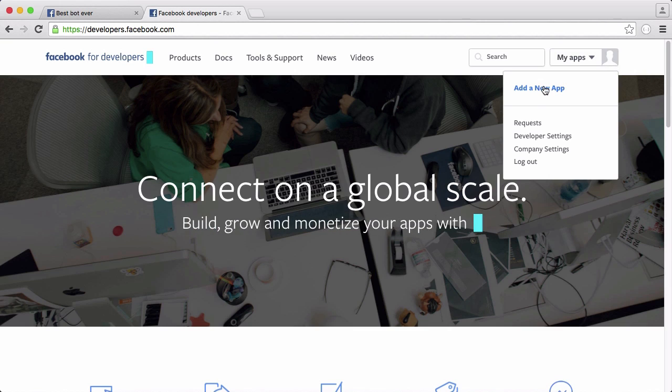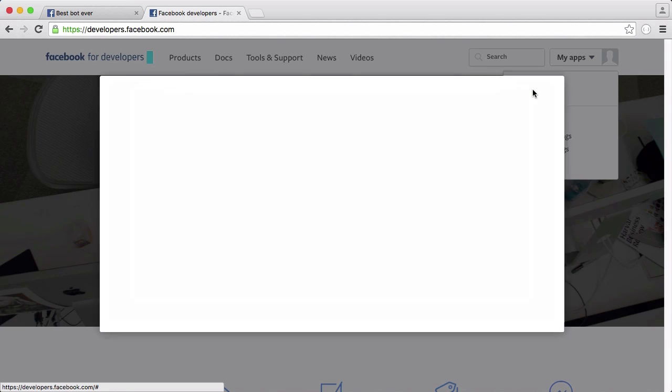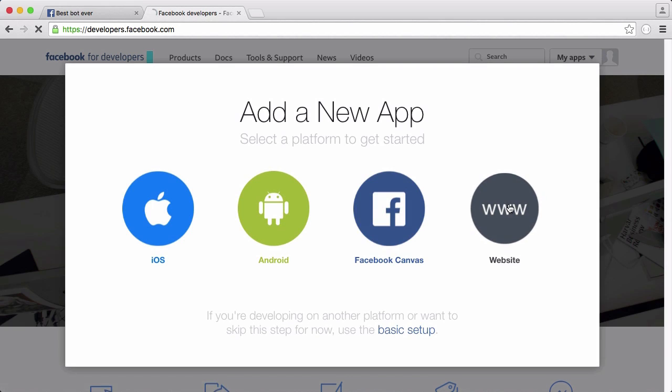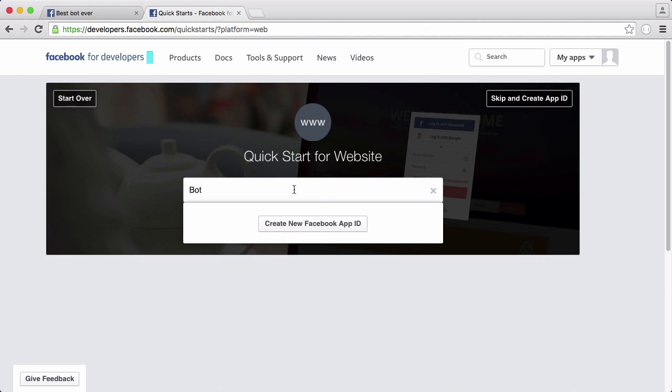I'm going to click create a new app. I'm going to click website and give the app a name. So I'm going to type in bot then click create new Facebook app ID.